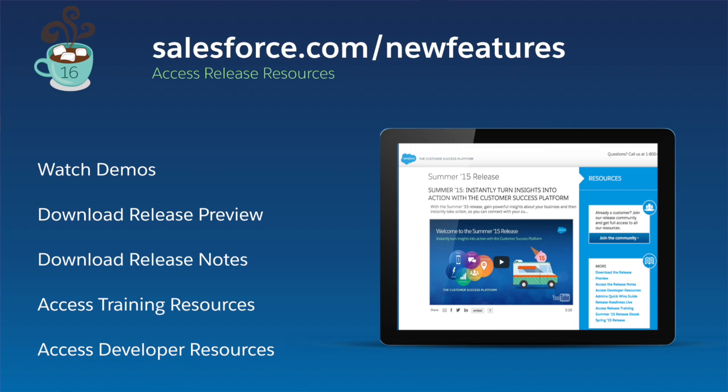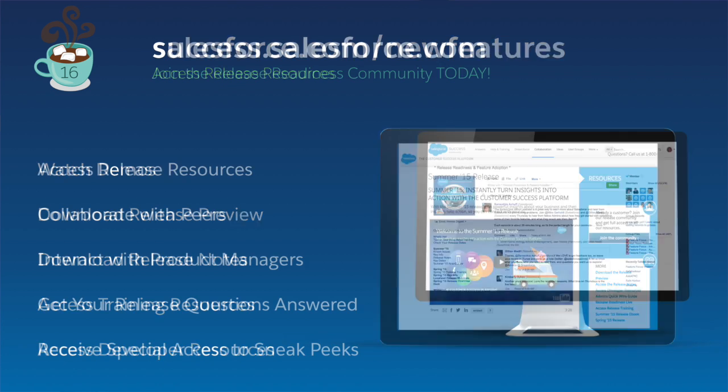These are just a few of the exciting new features in Winter 16 release that will help you create one-on-one customer experiences, sell smarter, and go faster than ever before. Get ready for a new kind of customer success. For more information, visit salesforce.com/newfeatures, or join our release community at success.salesforce.com.